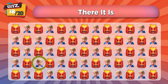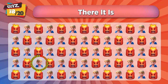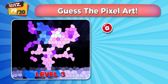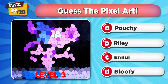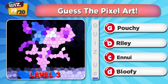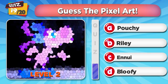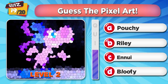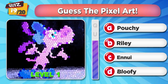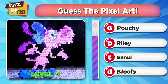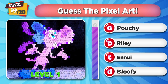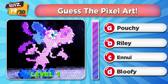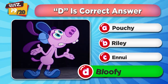There it is! Guess the Inside Out 2 character from the pixel art. That's the correct answer.